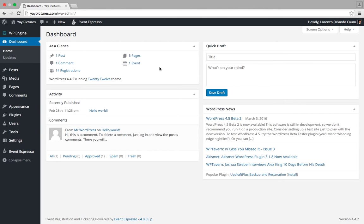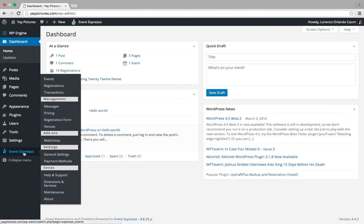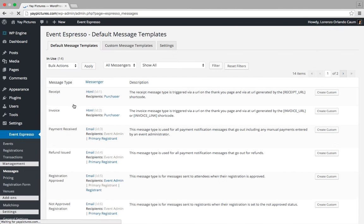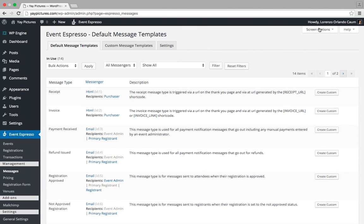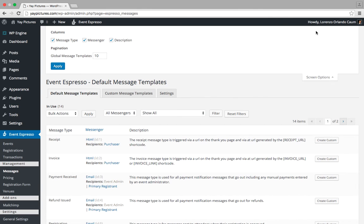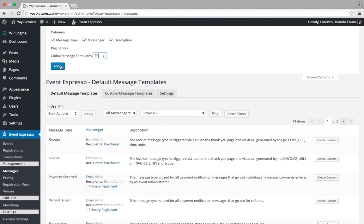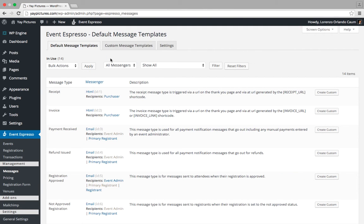The first thing we'll do is look for Event Espresso within the Admin menu and then click on Messages, which will take us to the Messages Overview screen. This screen shows the available message types for Event Espresso. We'll head over to the Screen Options tab in the top right area, click on that, and then increase the pagination from 10 to a higher value such as 20. Then we'll click on the Apply button. The reason we do this is so that we can view all of the message types on one page.